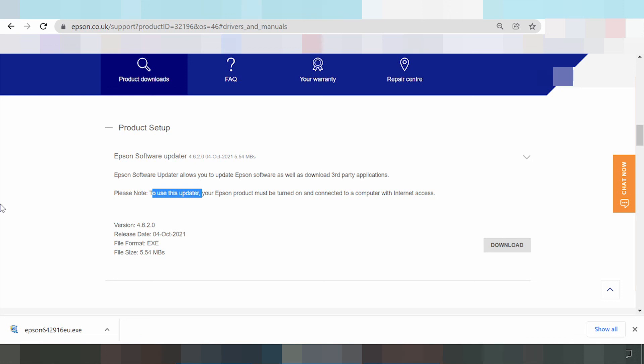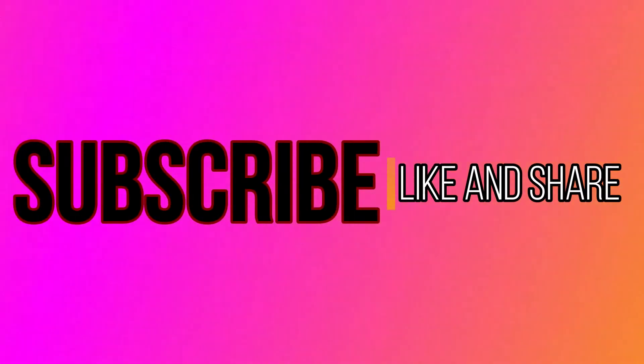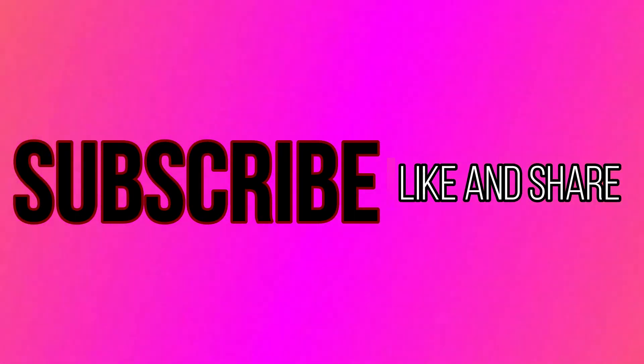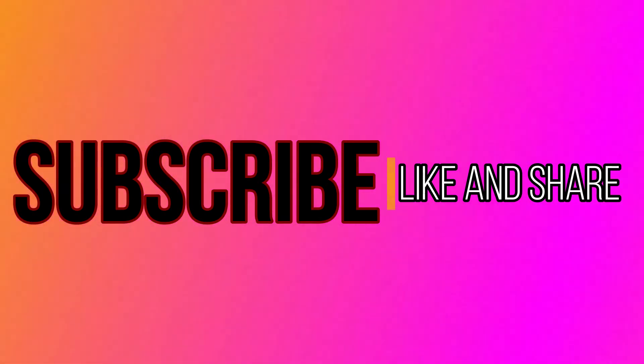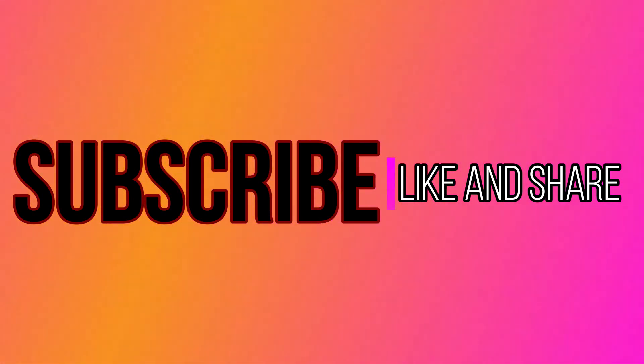Thank you for watching my video. Bye bye, thank you.